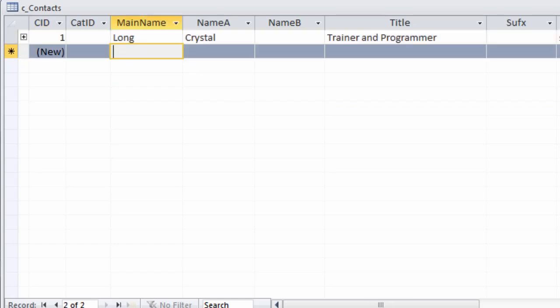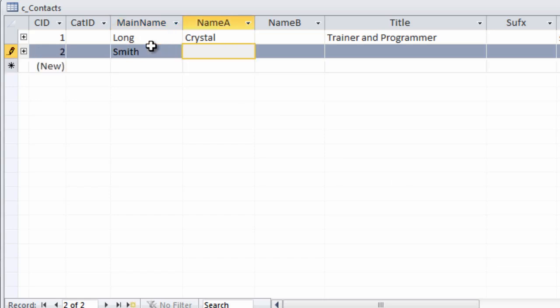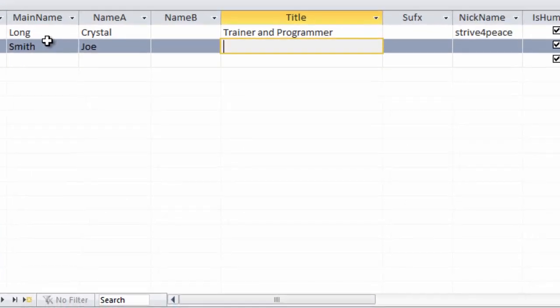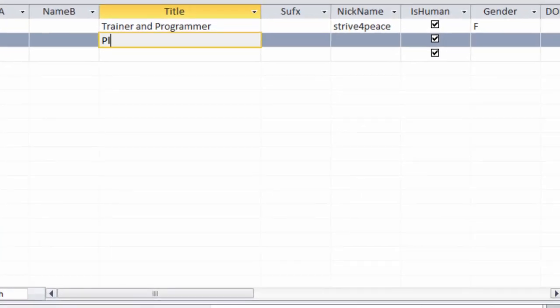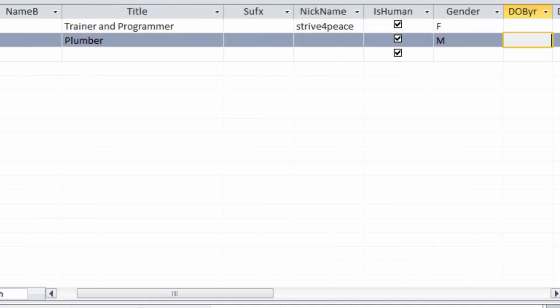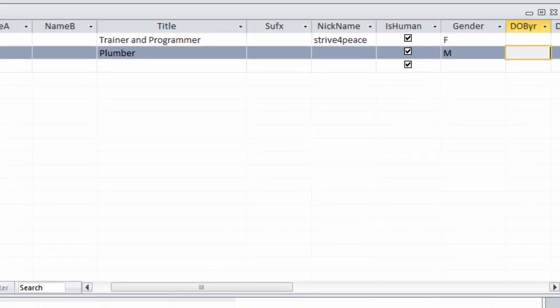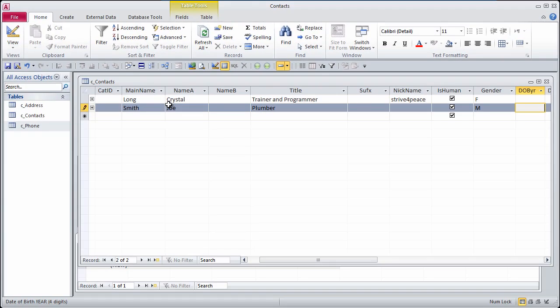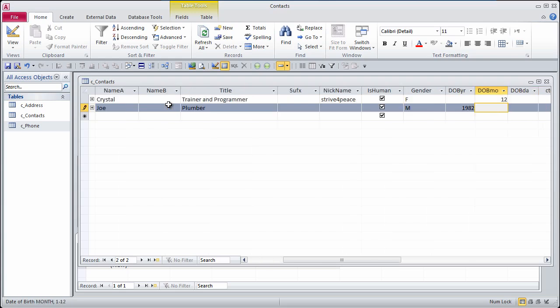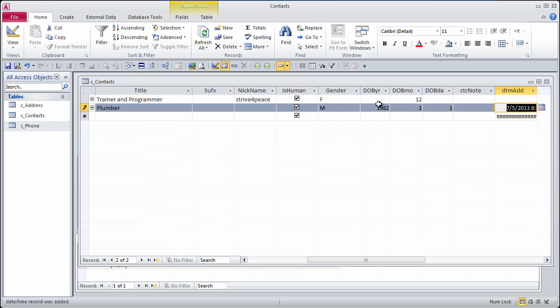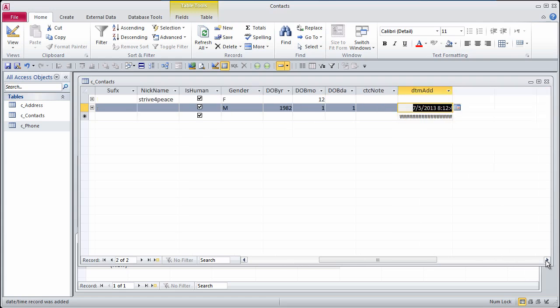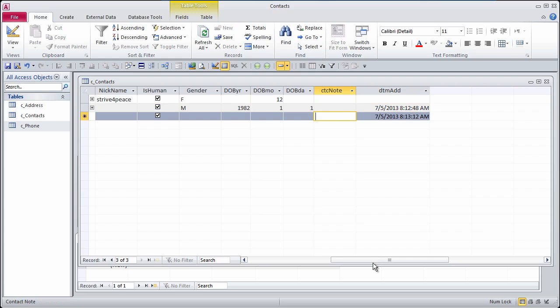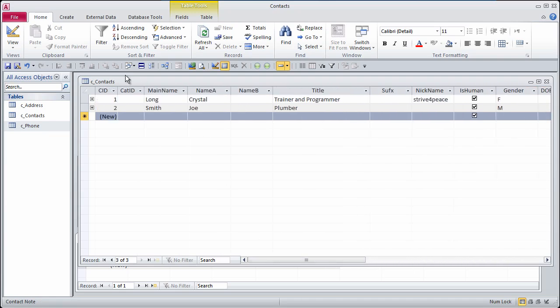Let me create another record. Last name, first name, and Joe is a plumber, he's human, he's a male, and let's say that I do know his birthday. It's 1982, January 1st, he was a New Year's baby. And now notice that the date added is automatically filled in. This is very, very nice as you're creating records to know exactly when it was added.